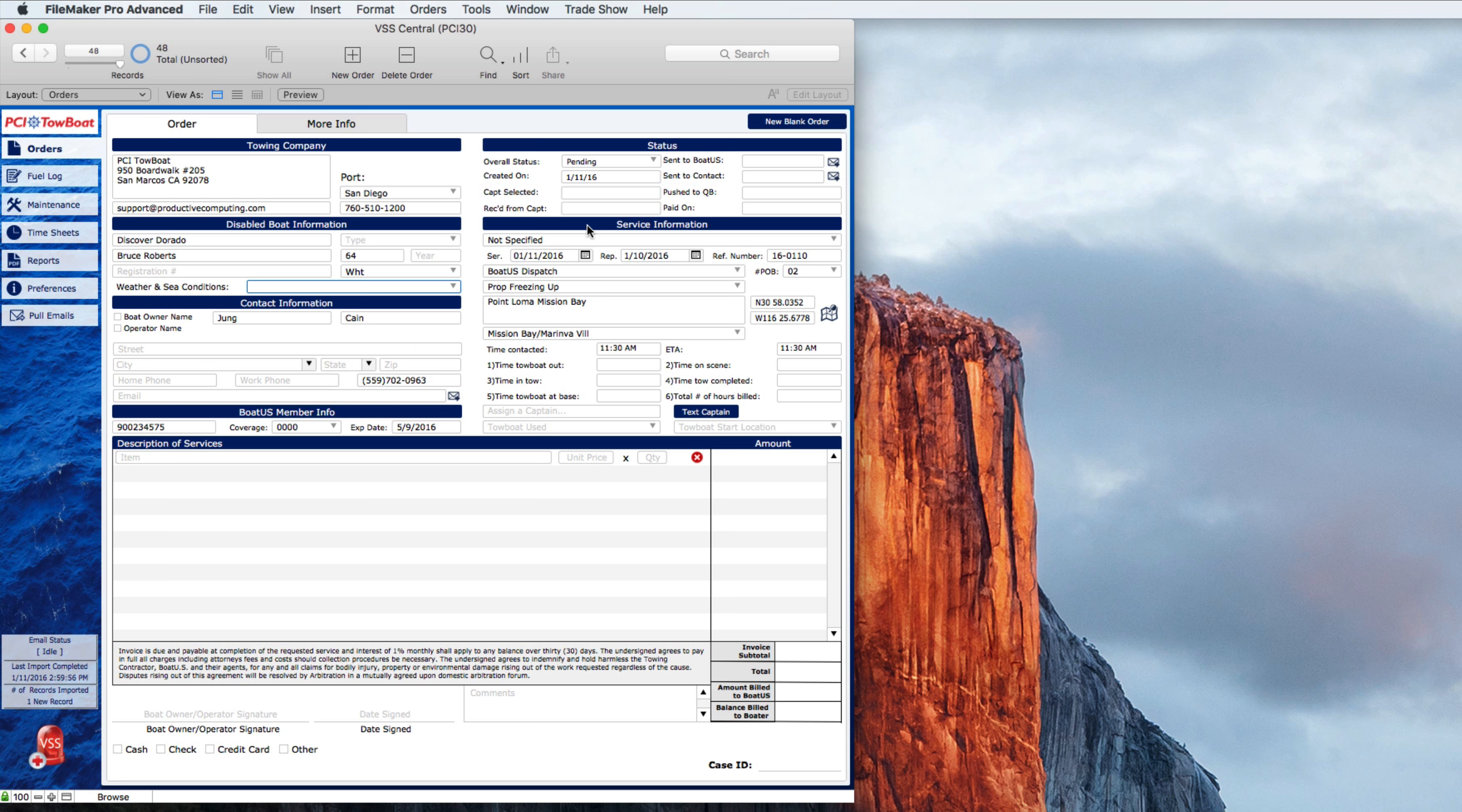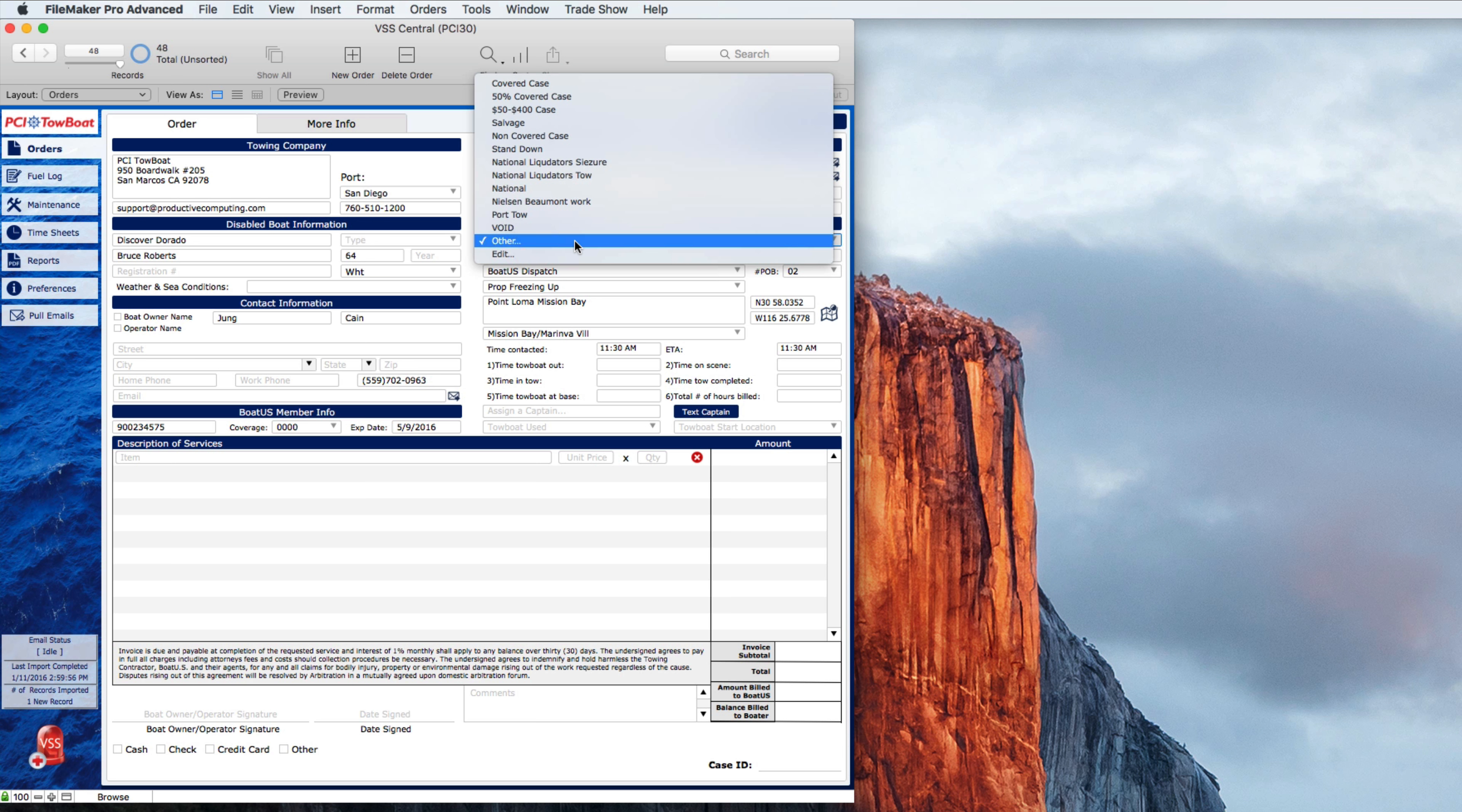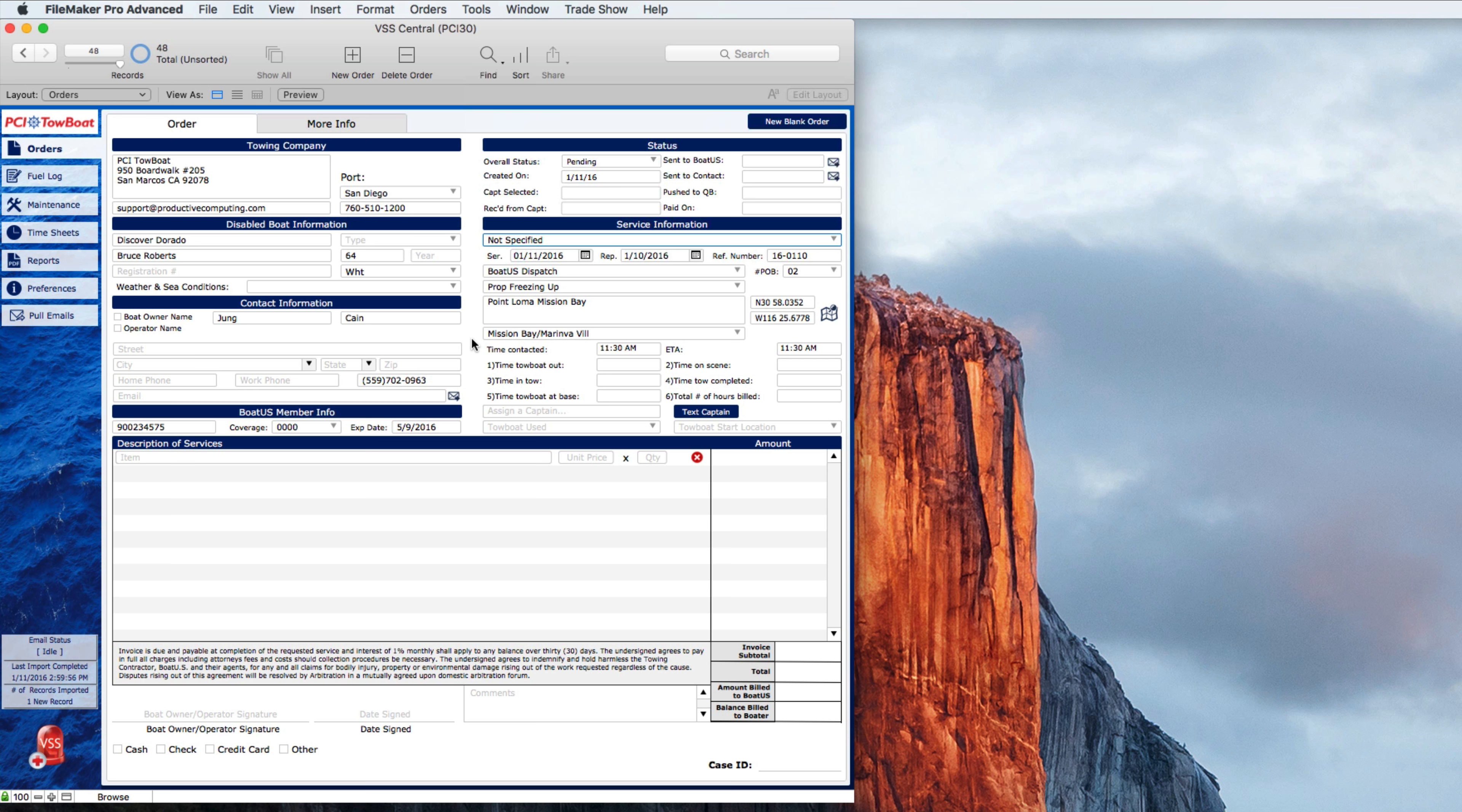The status at the top right shows the various dates that things happen within the system and most of these are in fact automatic as it progresses through the process. So when a new order is created the status is pending. Then here you have the service information so we can specify the service type. And the service dates and report date come right from BoatUS. People on board too in this case.